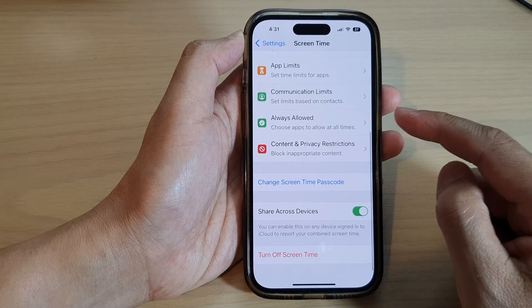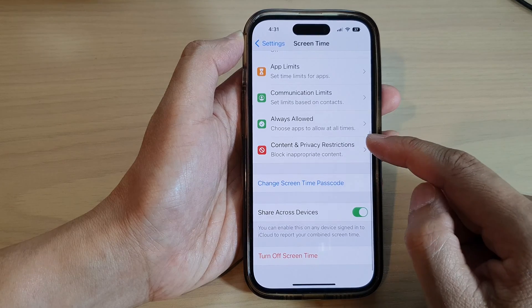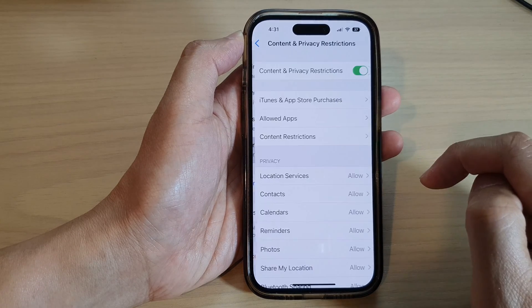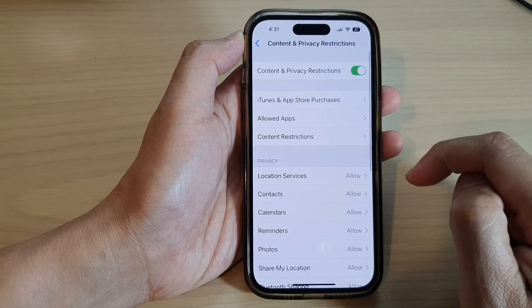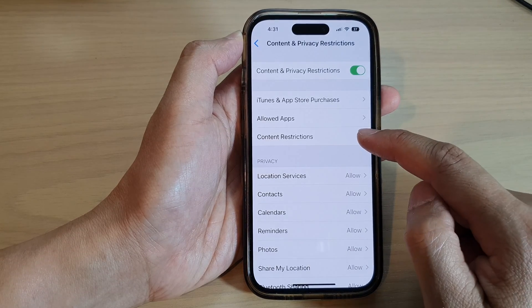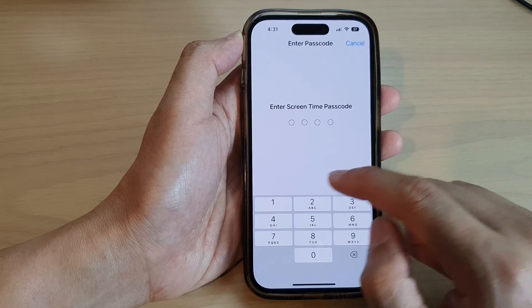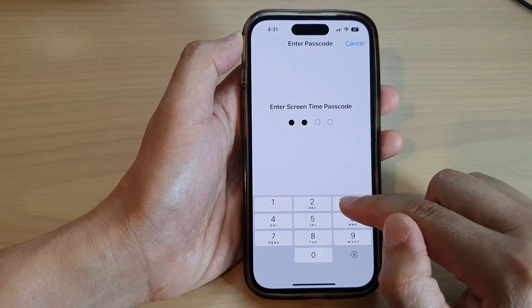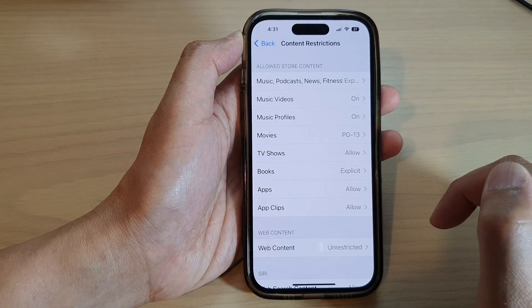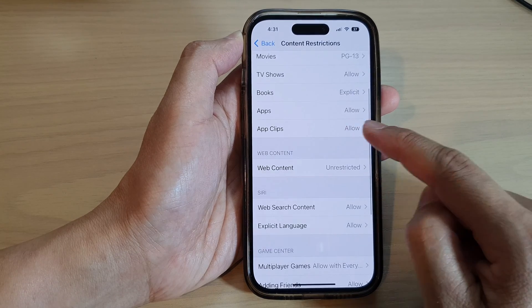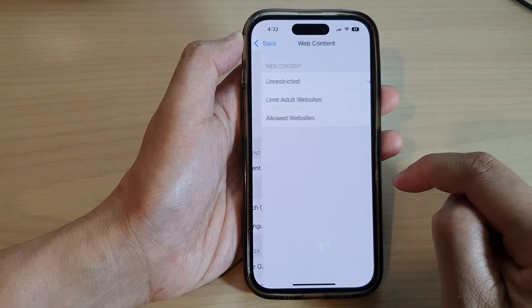Next, go down and tap on Content and Privacy Restrictions. Then tap on Content Restrictions. Now enter in the passcode, and then go down and tap on Web Content.